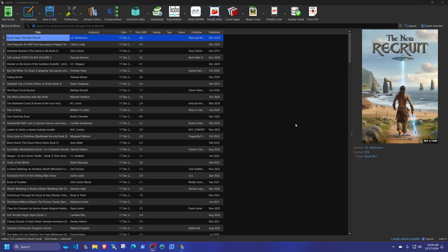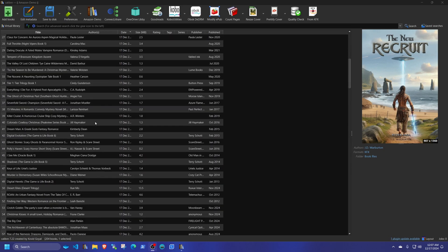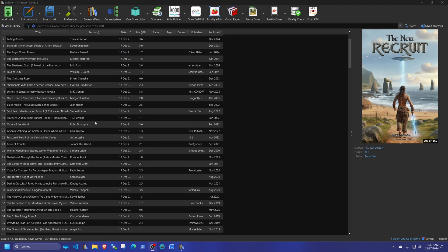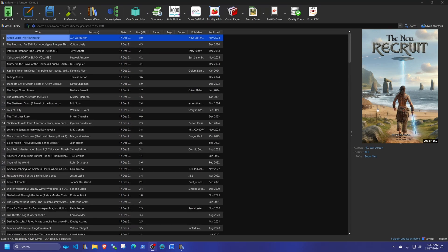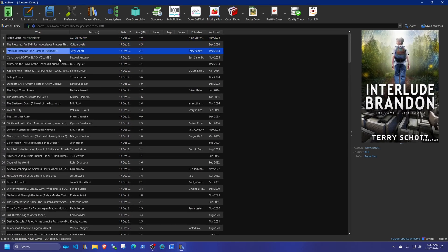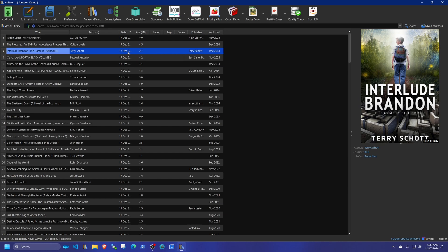Once it's done you'll see a list of all the books with authors, covers, and everything. They are all in KFX format, which means you can send them straight to your Kindle and it should work fine. But if you want to move them to a Kobo, PocketBook, Nook, or any other reader, you need to convert them to EPUB, which is the universal standard.